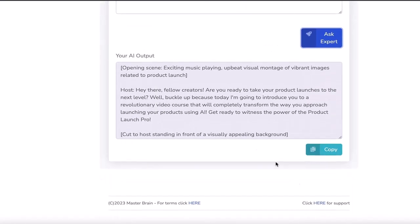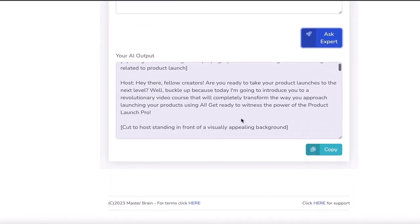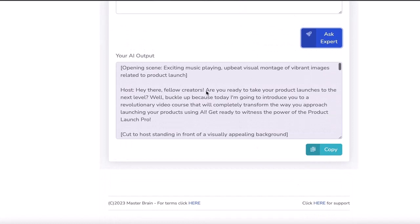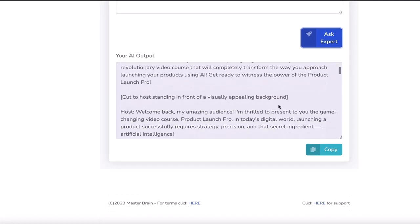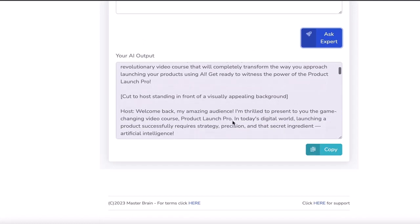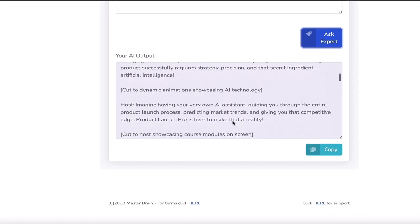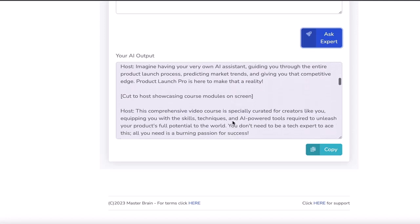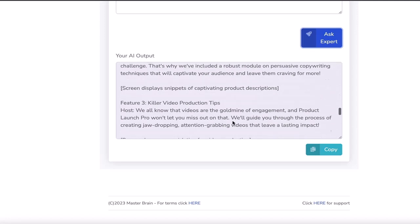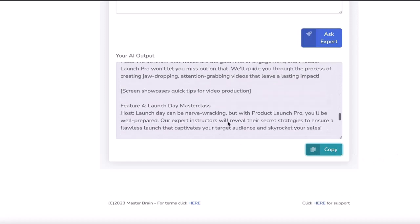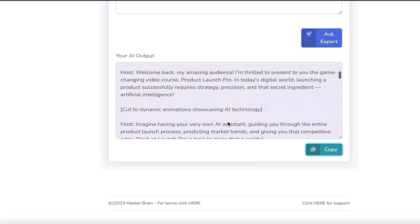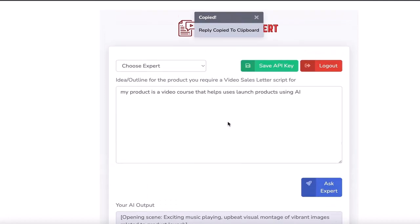So here we go, this is the output. As you can see, there's an opening scene in there, then the host. It tells you what to cut to, etc. So you can see that's all done there. Then you would copy this and start utilizing it in your video sales letter.